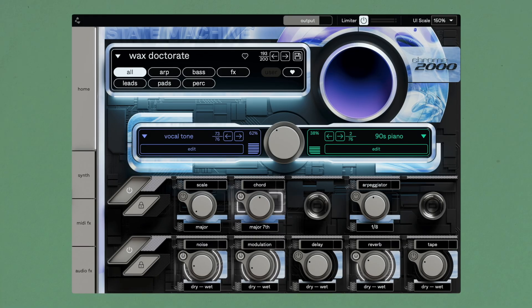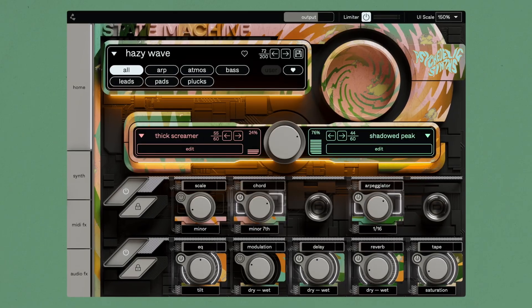Cradle's State Machine series is a collection of virtual instruments designed to inspire creativity across musical genres. Each plugin offers a unique sonic palette, intuitive interface, and a variety of presets to supercharge your music production. In this video, we explore the latest three titles in the series: Chrome 2000, Psychedelic Sins, and Shadow Structures. I'll break down all the features and show you how to use State Machine in your music.